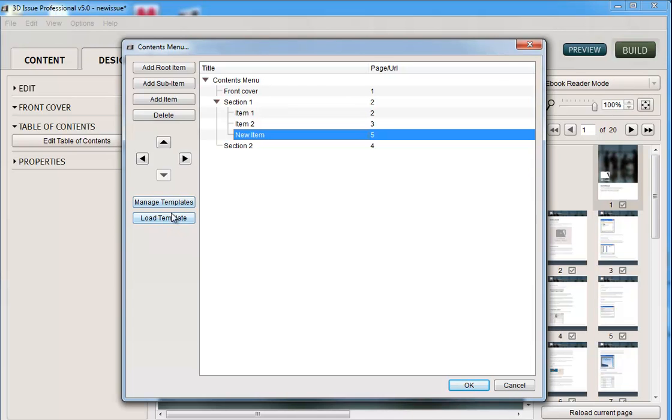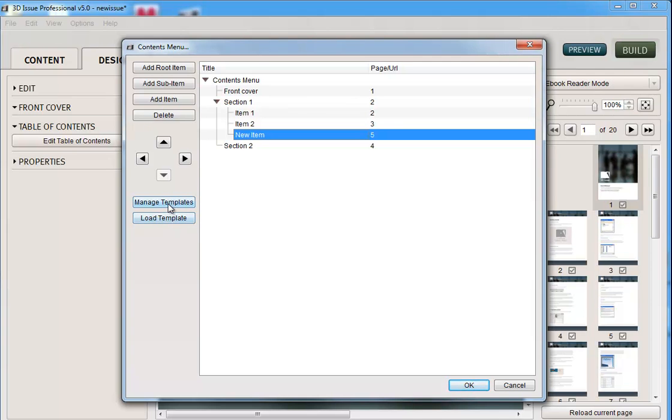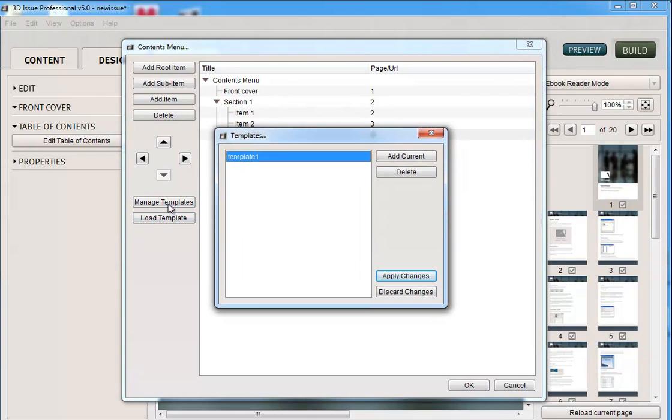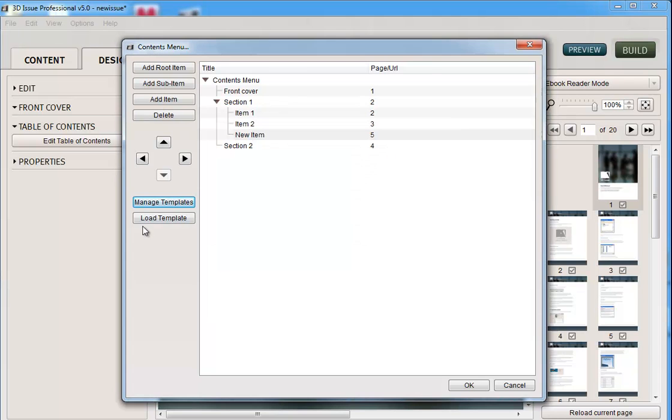What you can also do is manage templates. So this is great if you've got a publication that follows the same structure each time, so has the same sections, but just has different content for those sections. You might want to manage your templates. So you could save this, and then next time you come to use this same publication but with different content, you can load your template.